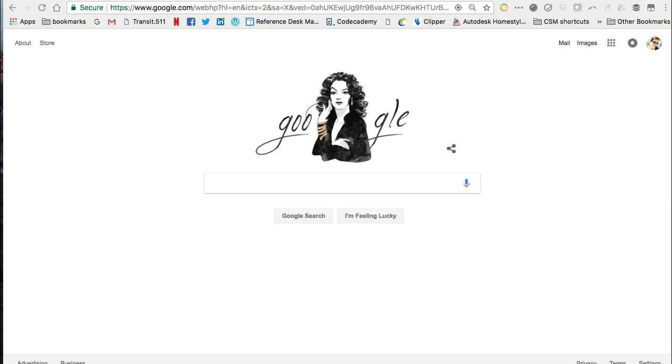Navigate to Google Search and type in your keywords. This time I'll search for images of tornadoes.